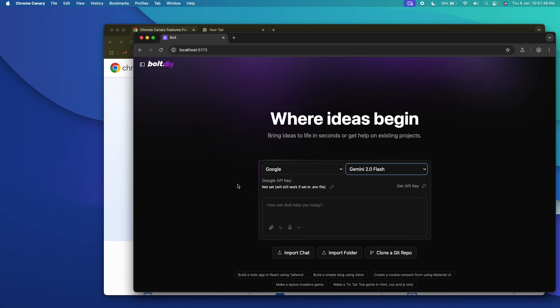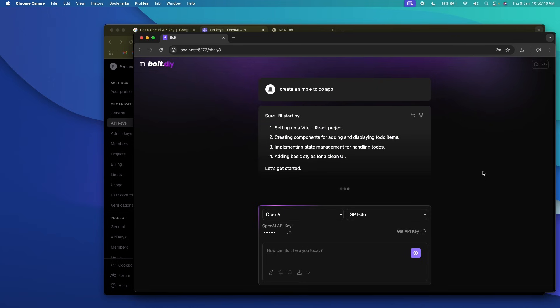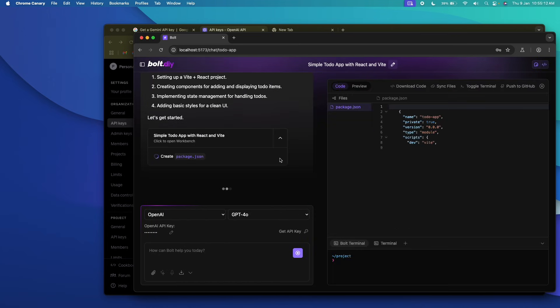I'm talking about Bolt.diy, which is an open-source version of Bolt.new where you can bring your own API key and connect with any LLM of choice — from Anthropic, OpenAI, Google Gemini, DeepSeek, and more — and start using it for free. Today I'll show you how to set up and use Bolt.diy locally on your machine: installing it, grabbing your API key, and starting right away. If you can get a free API key — from Google Gemini's free plan, DeepSeek, or other providers — you can use Bolt completely for free.